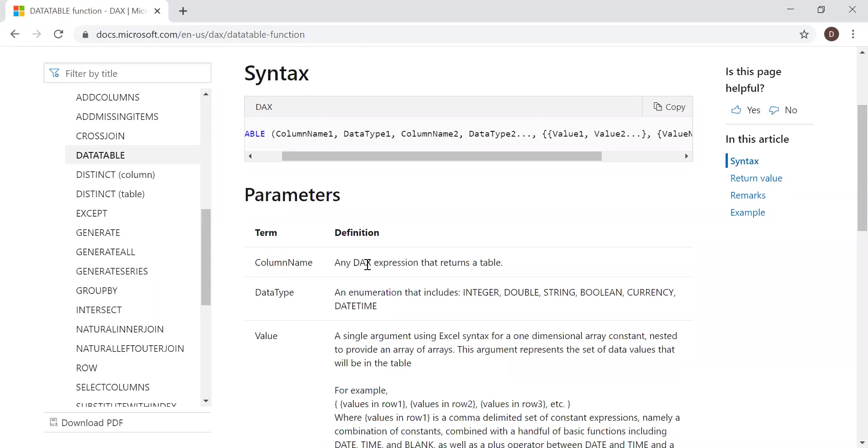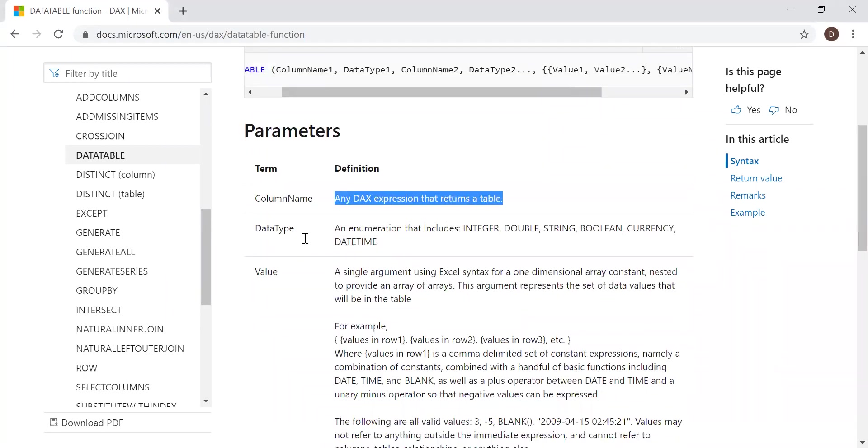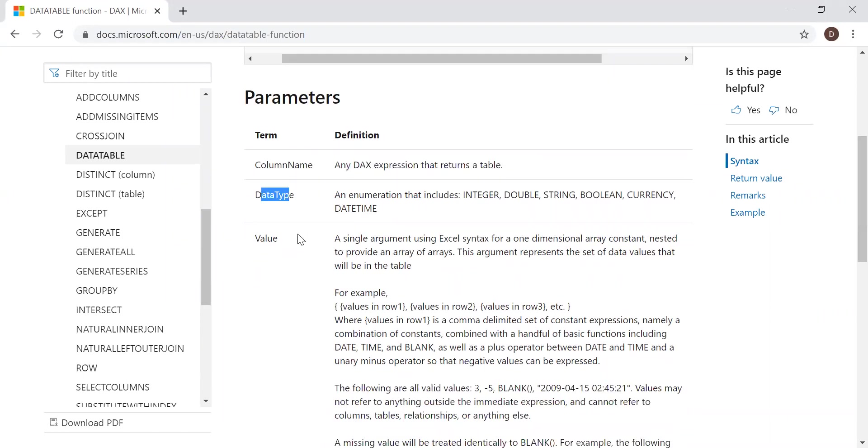Column name is any DAX expression that returns a table. This is the column name which you have to give for the inline values. The data type is the type of data which you have to declare for your values. The third parameter is the value itself.